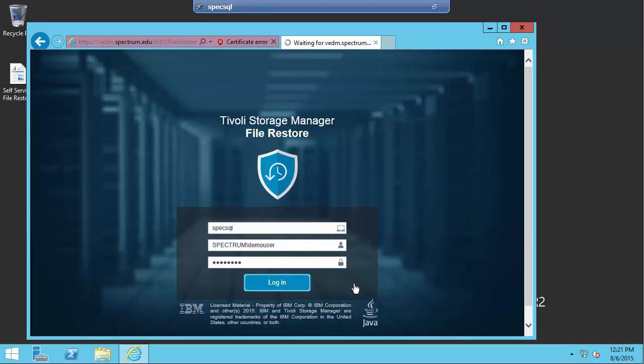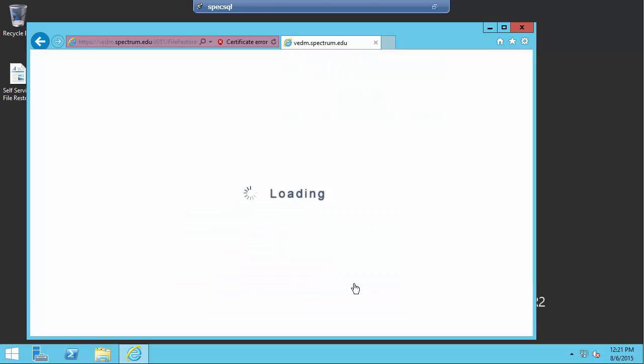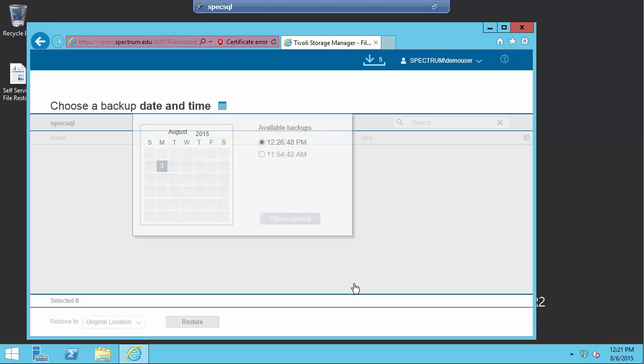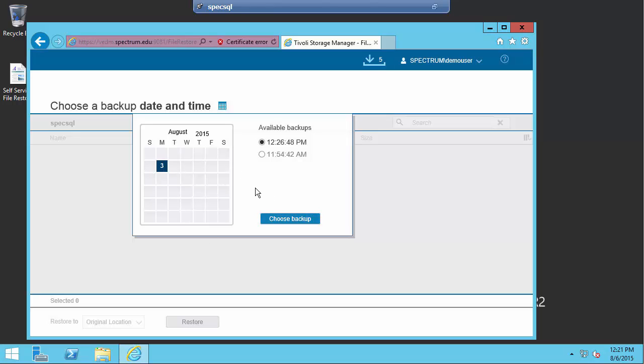Now when I do that, what's going to happen is, as the self-service restore user, the Data Protection for VMware GUI is going to go out and look at all of the available virtual machine backups and allow me to choose the one from which I want to restore the file.